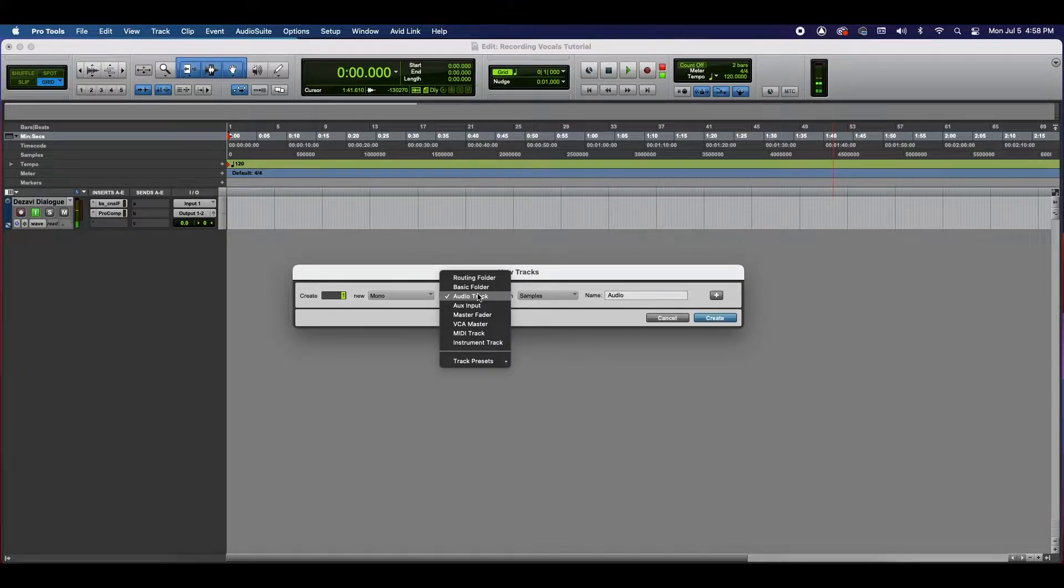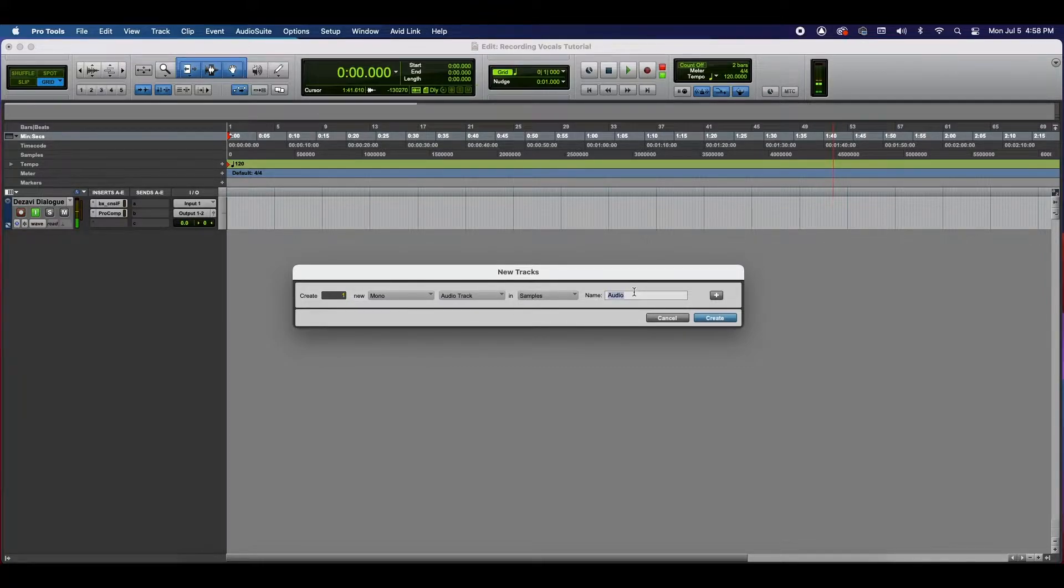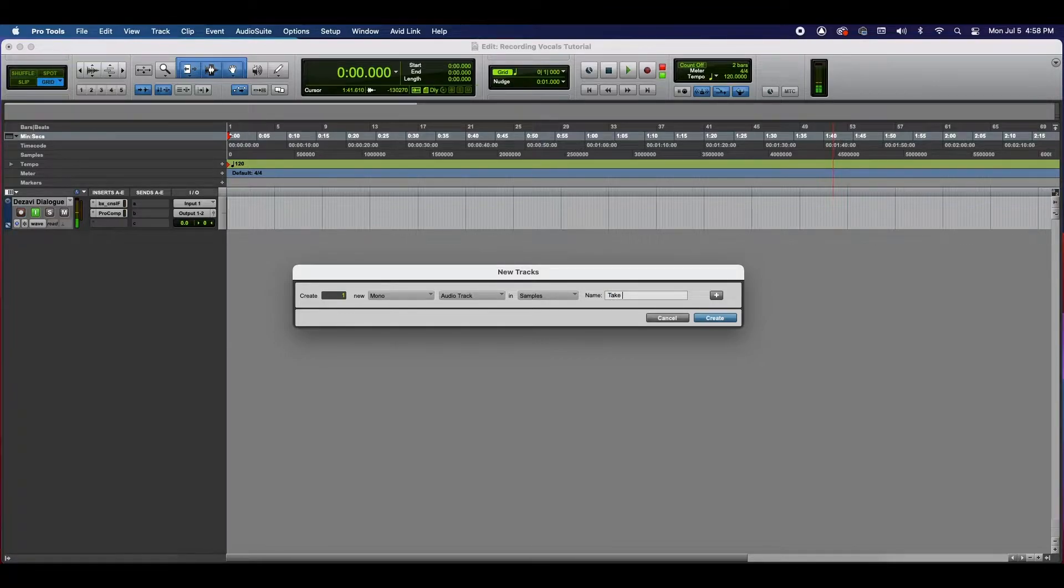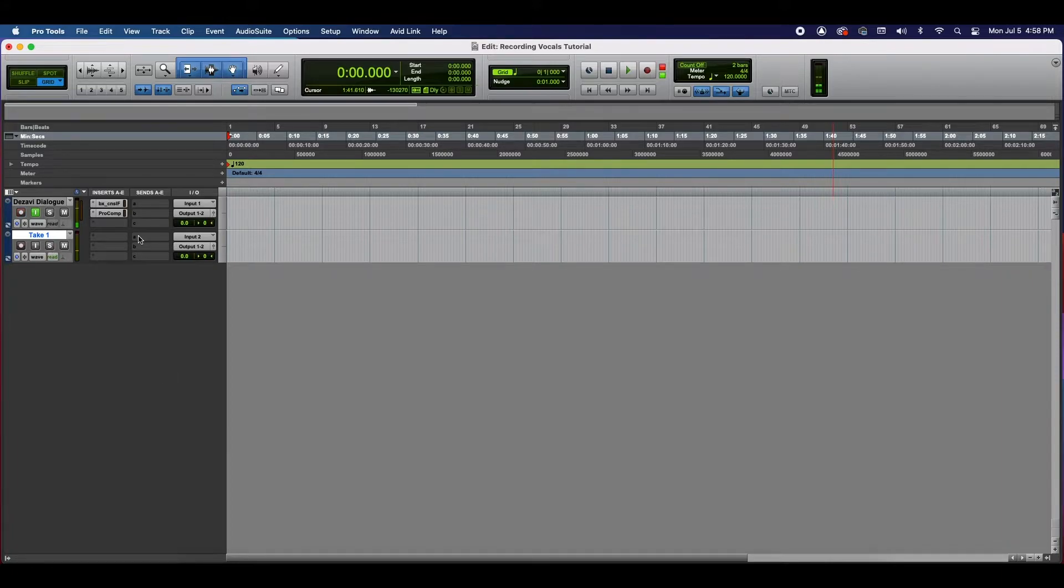And the type of track we're going to be creating - ours is going to be an audio track for our vocal. In samples. Here we can change the name, so let's go ahead and change it to take one, even though we're only going to do one take. Create. Now we have our track.